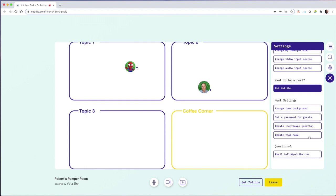Finally, I can update my room name. I've named mine Robert's Romper Room because I like alliteration, but we can name it anything at any moment. So if we're working with a specific client or with a specific topic, we can customize that.